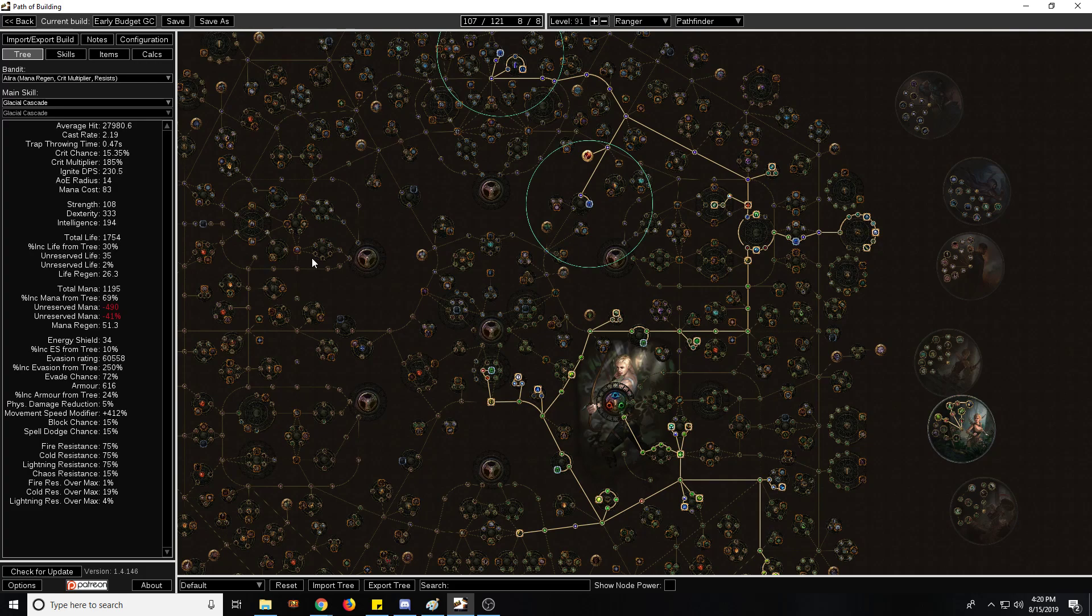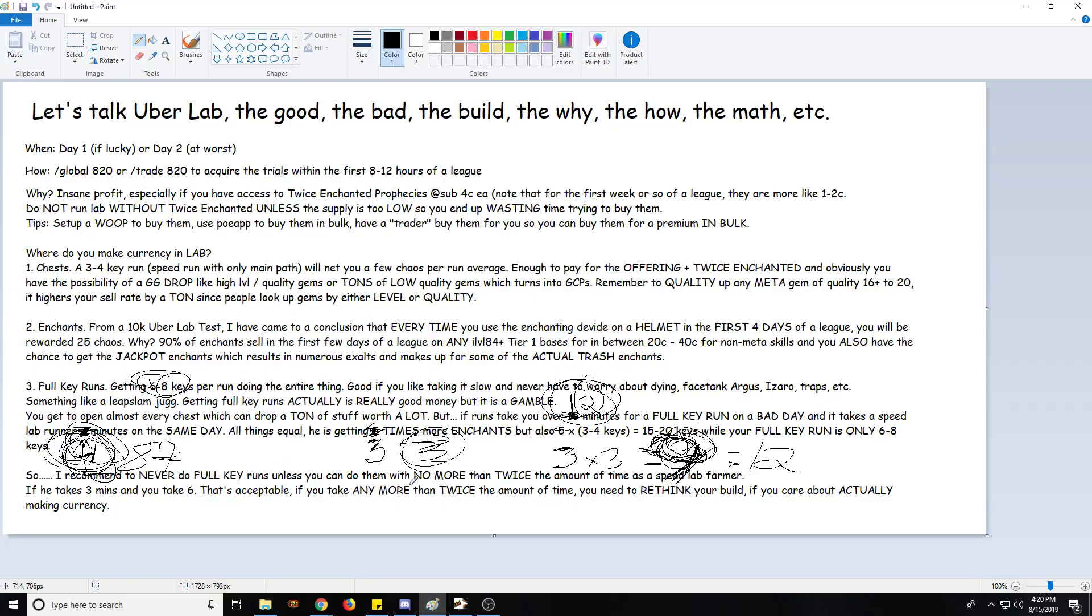So that's pretty much all I had to say about lab running. Once again, recommendations: only do speed lab running unless you're in hardcore. Don't pay too much for Twice Enchanted but also don't run lab without Twice Enchanted for the first few days of the league because they're so cheap and yet enchants are worth a lot, or at least are sellable, which is really nice. So until the next one, this is going to be Matthew signing out. Hopefully you enjoyed, hope you learned a little something. Quick thank you to my two Patreons at this point, Alex and Jose - you guys are awesome, love you - and I'll catch you guys in the next one. Peace.